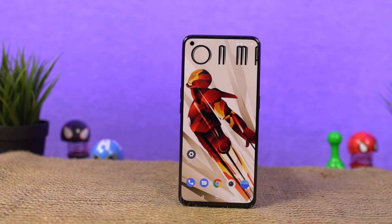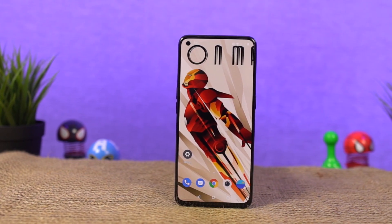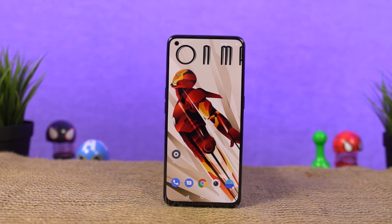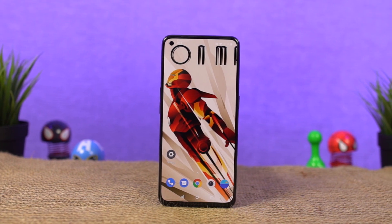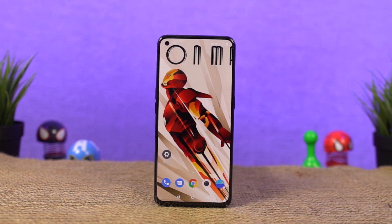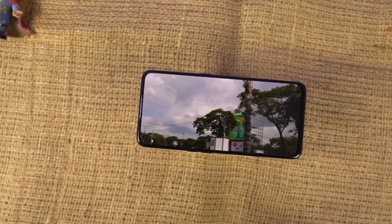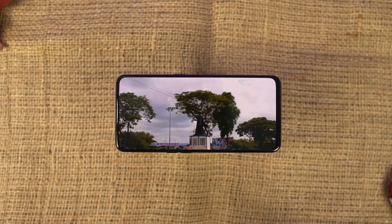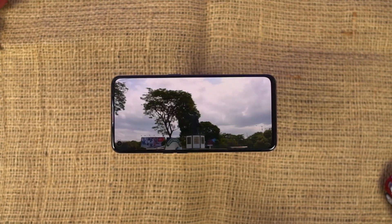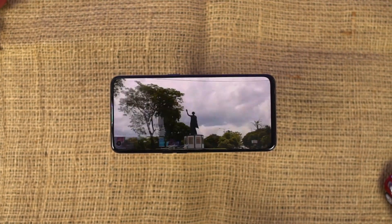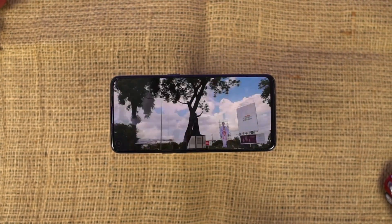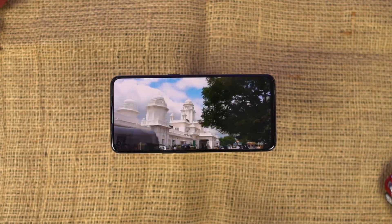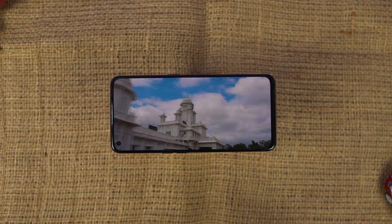Hi there guys, I'm Nikhil from Notion Hub and in this video I'll be showing you the most important tips and tricks for your OnePlus Nord 2. I've already posted a dedicated video for the best features of OnePlus Nord 2 where I've talked about all the features offered by this phone, so definitely check out that video as well — link will be in the description.